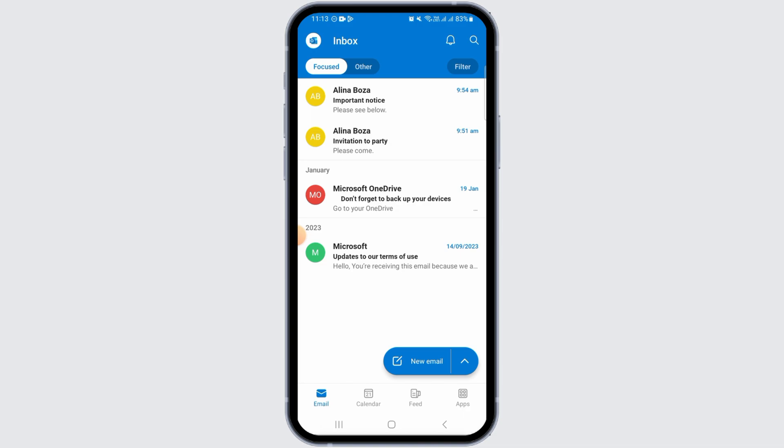Now sign into your Microsoft Outlook account. Once you have been signed in, tap on the email option below and that's going to navigate you to your inbox. Here you can find all of your received emails.